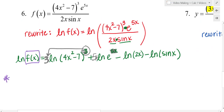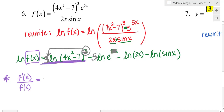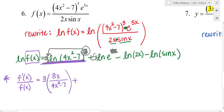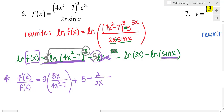Let's keep working on number 6. The derivative of natural log of a function is the derivative of that function over itself. Going term by term: I have 3 times natural log of that function, so that gives 3 times the derivative of the function — 8x — over itself, 4x squared minus 7. Plus: natural log of e is 1, so I really just have 5x for that term, and the derivative of 5x is 5. Minus natural log of 2x: the derivative of 2x is 2 over itself, 2x. And minus natural log of sine x: the derivative is cosine of x over sine x.